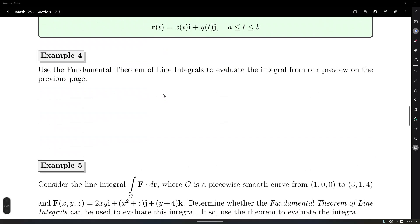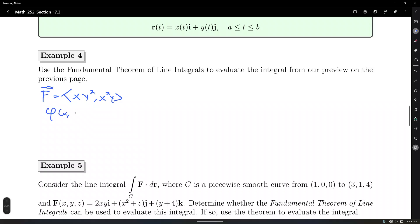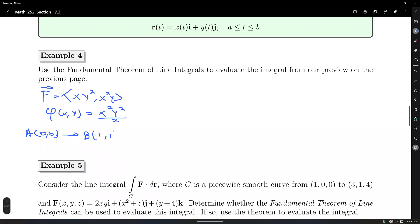Example 4: Use the Fundamental Theorem of Line Integrals to evaluate the integral from the preview. F = ⟨xy², x²y⟩ with potential function φ = x²y²/2. We go from A = (0,0) to B = (1,1). The integral along any C of F · dr = φ(1,1) − φ(0,0) = (1²·1²)/2 − 0 = one-half.